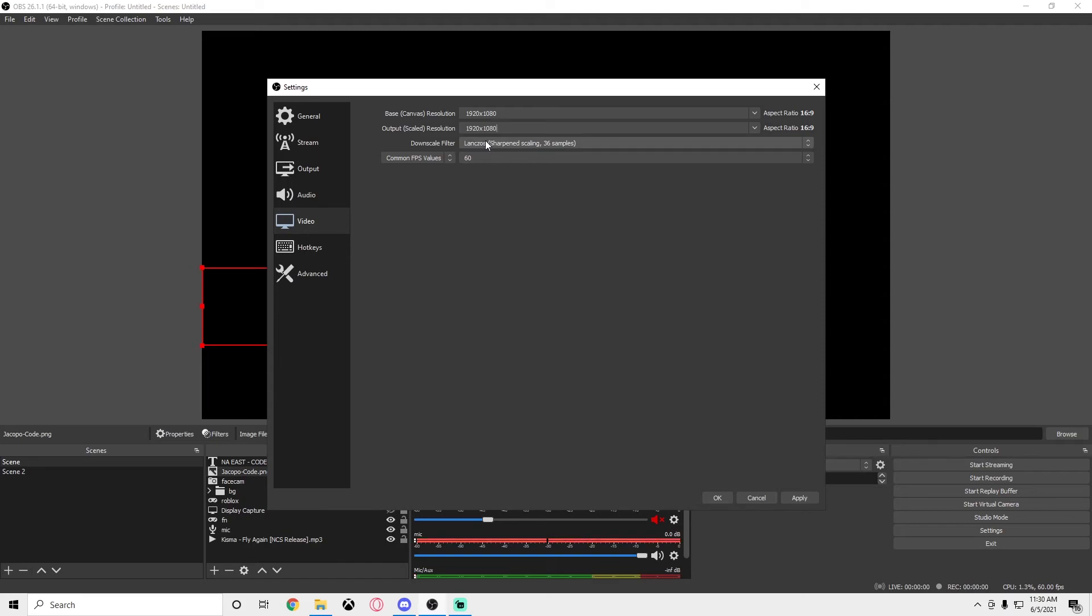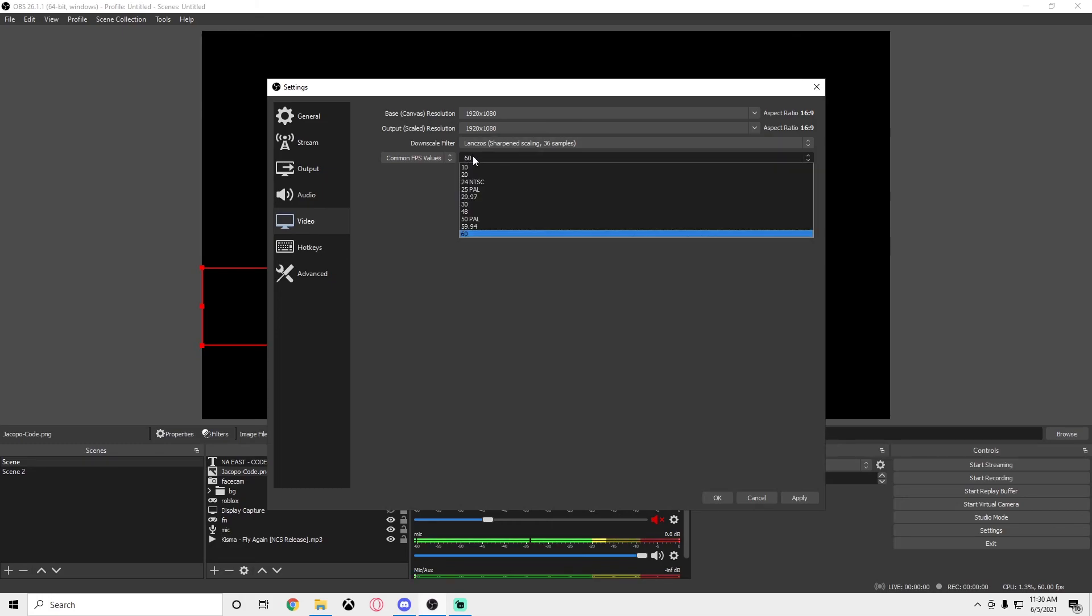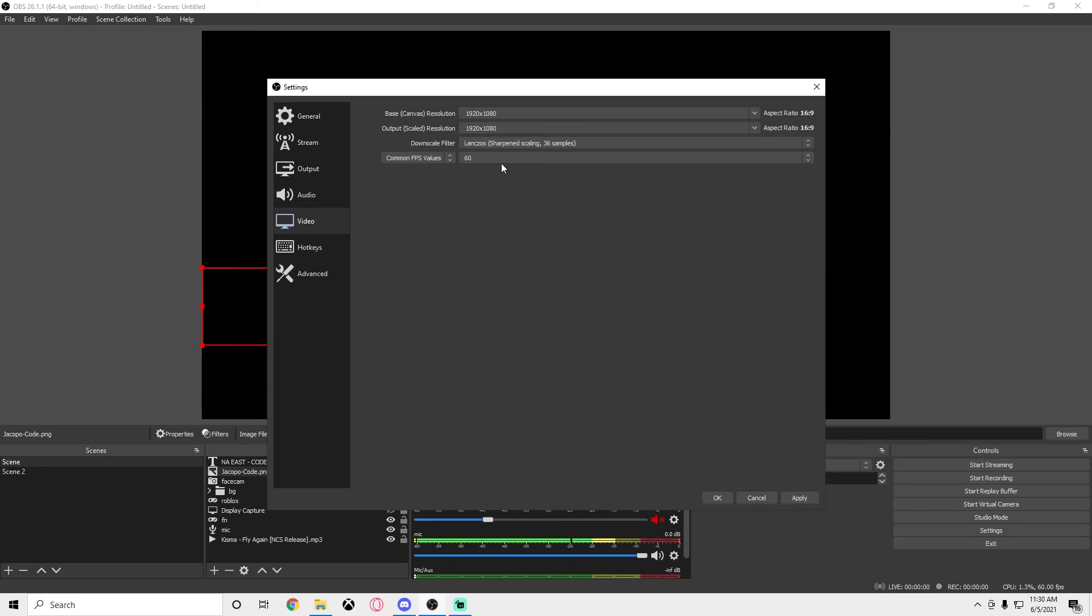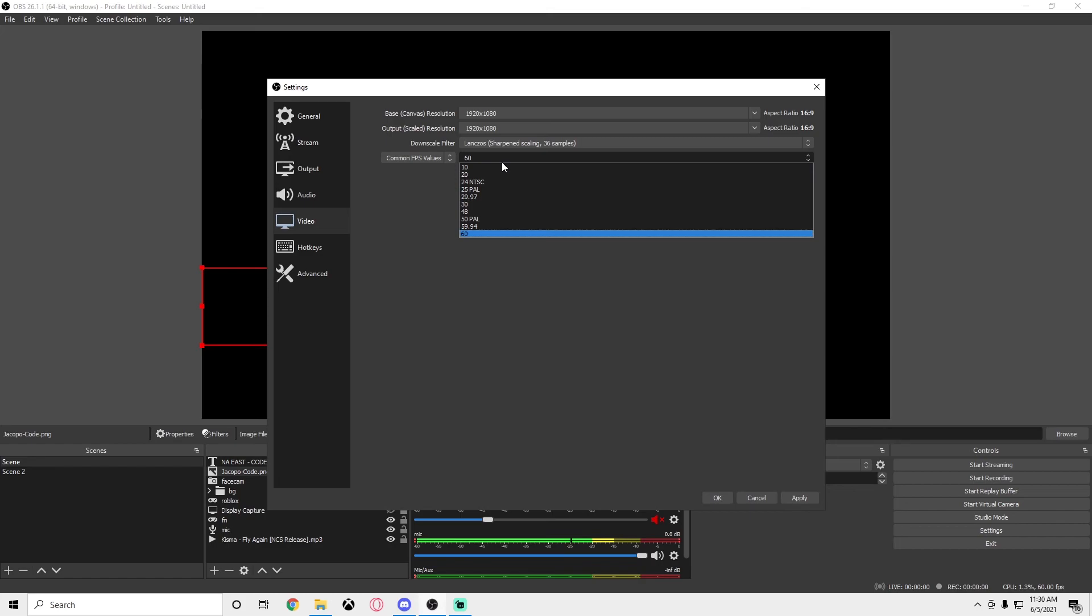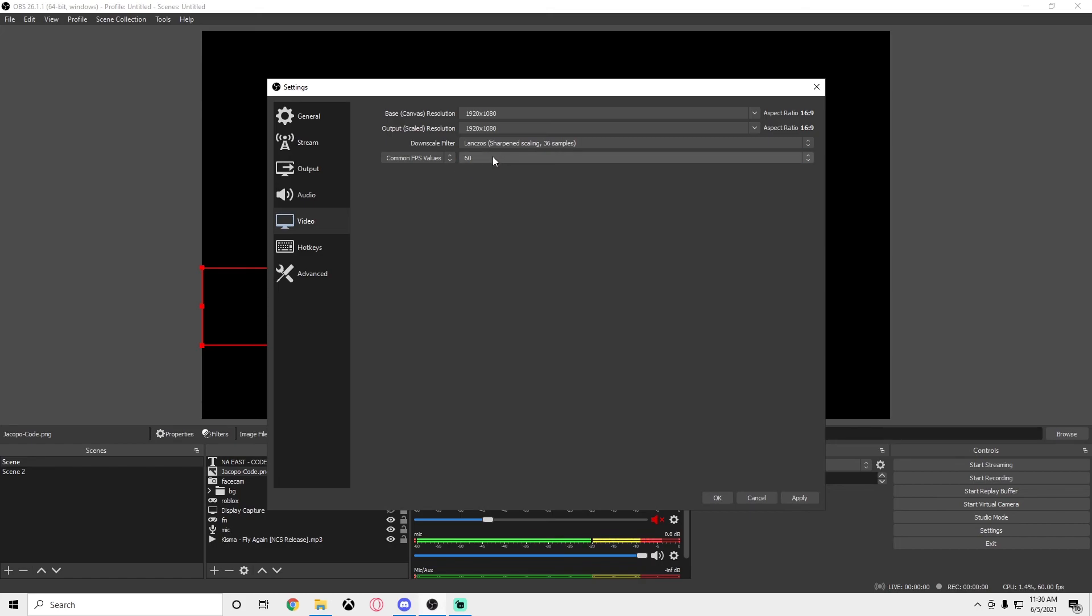Downscale filter: definitely Lanczos sharpening scaling 36 samples. Then your FPS should be 60. If you still are lagging with 60, change it to either 42 or 24, because 42 will actually give an illusion of 60 fps. It actually looks kind of smooth even though it's only 42 fps. Trust me on this one guys, I've tried it before. I had a Mac before but now I have a PC, but I'm still giving this information to you guys.